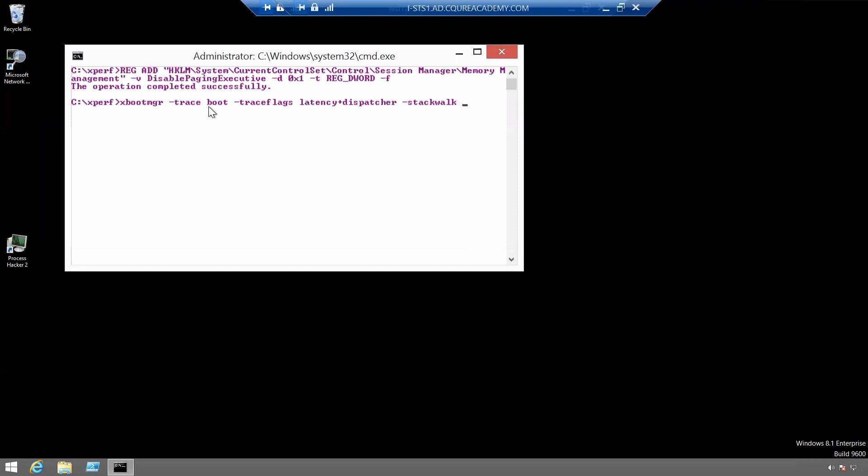And here we'll use profile plus cs switch plus ready thread.